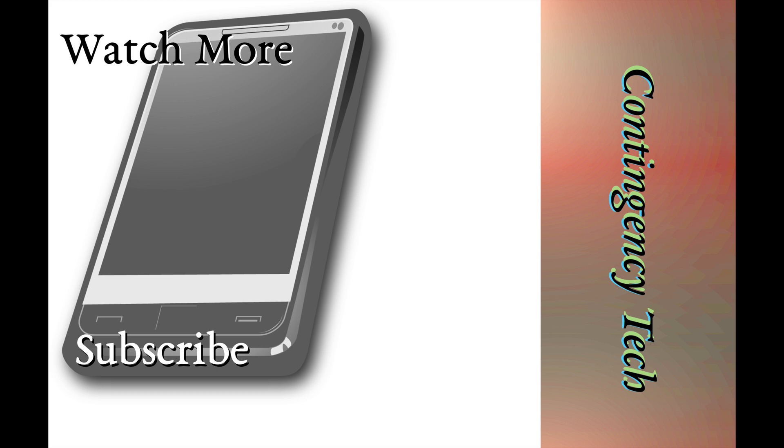If this did not work for you, feel free to sound off in the comments below. If it did, also feel free to let me know. And as always, if you like this video, feel free to hit that like button and subscribe for more.